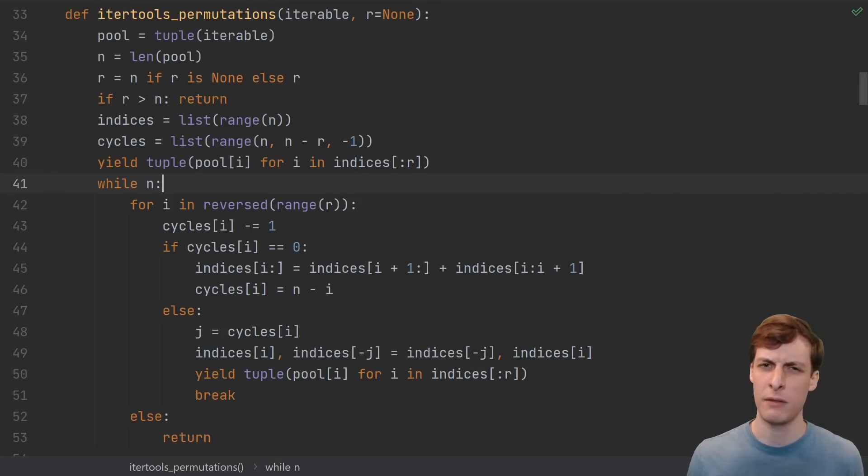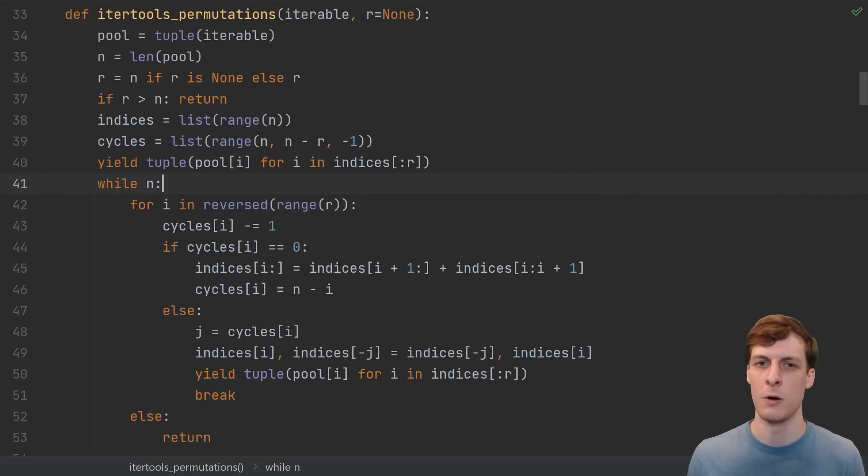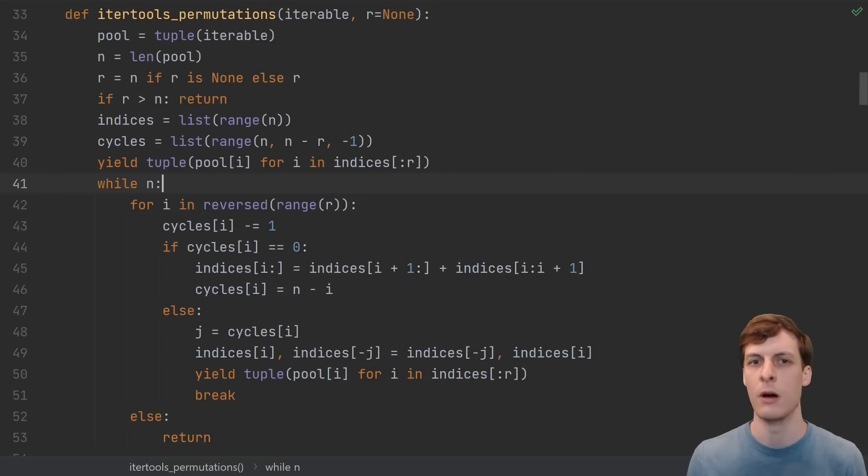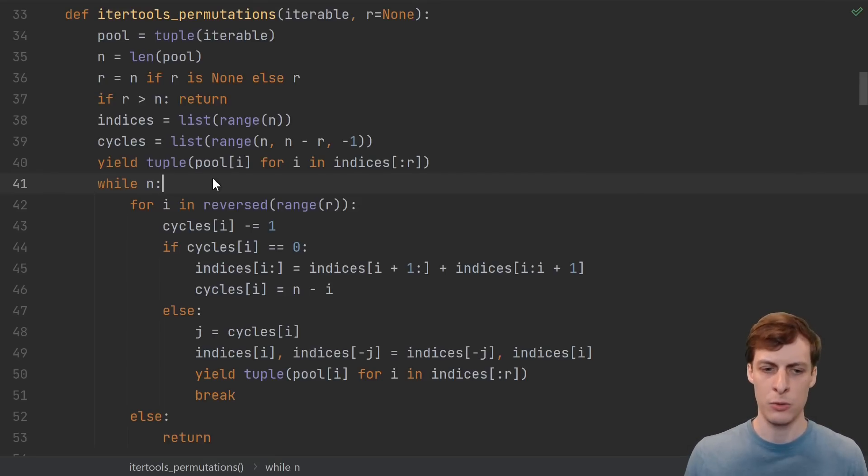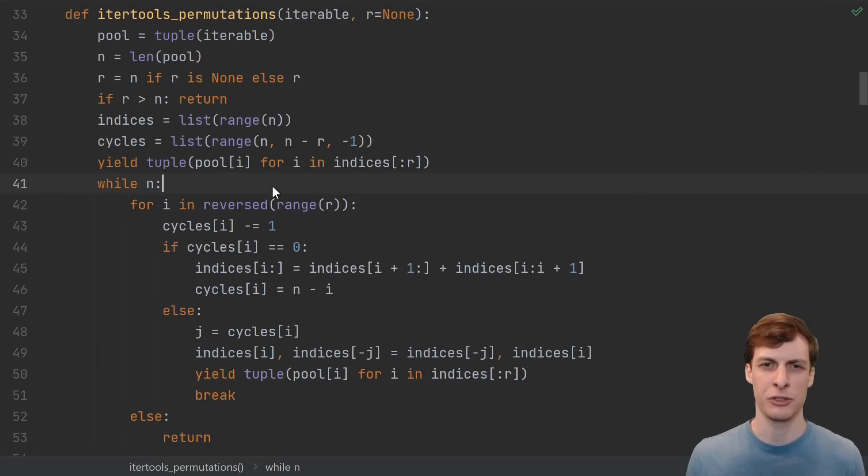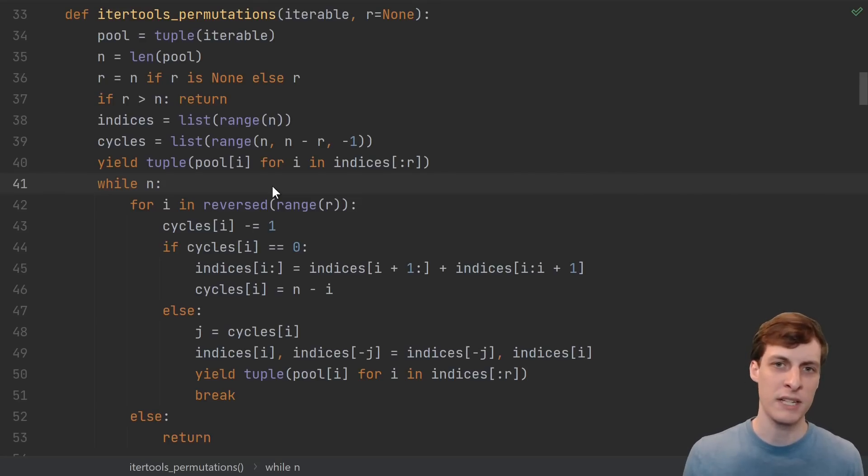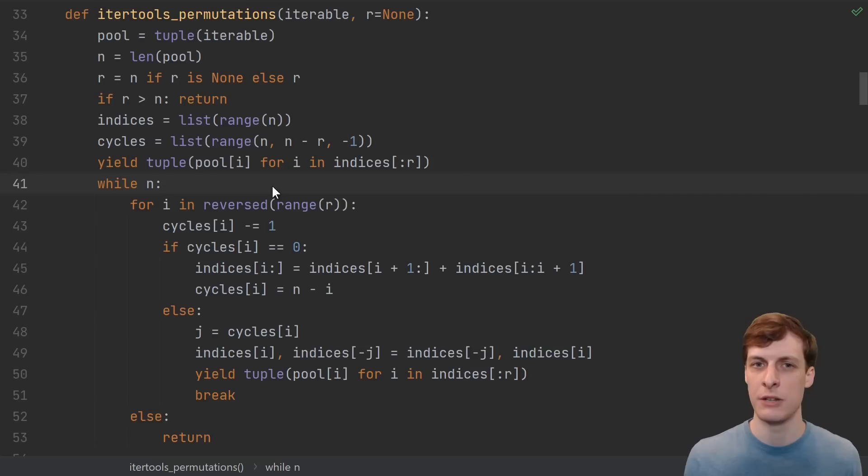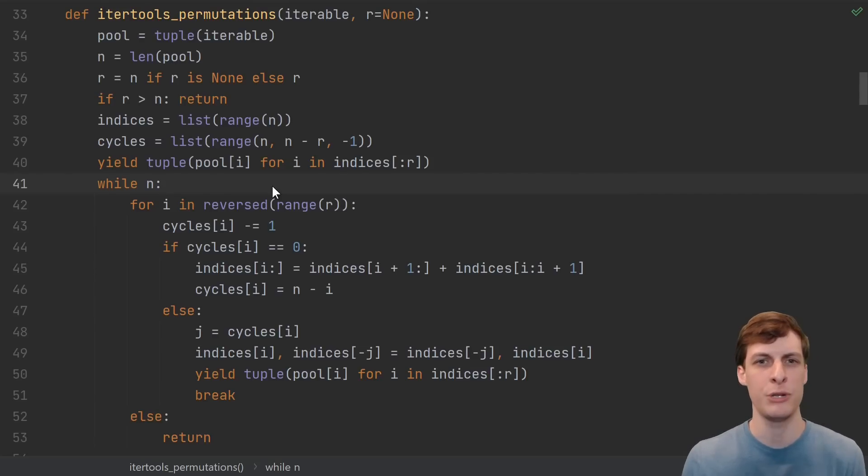Surprisingly enough, the key to understanding this code is to not try to understand the code. What I mean is, don't try to figure out what all these things are doing. Instead, try to just solve the problem. If you had to come up with a way to iterate over all the permutations of some list, how would you do it?